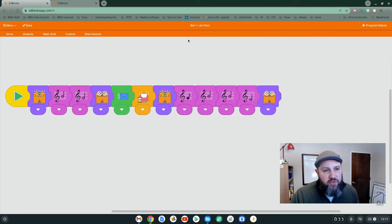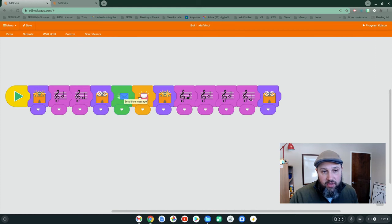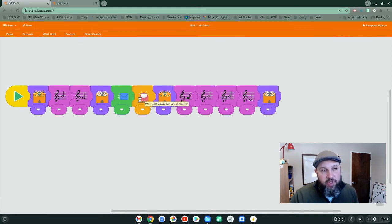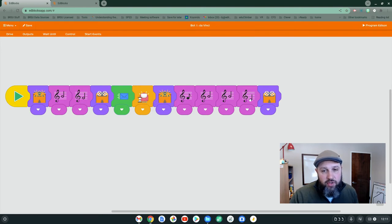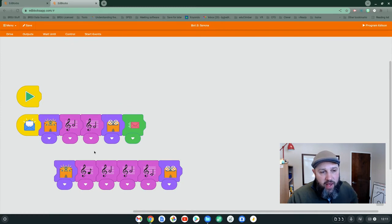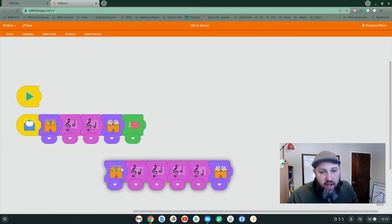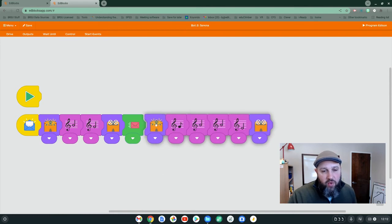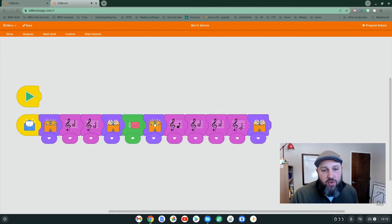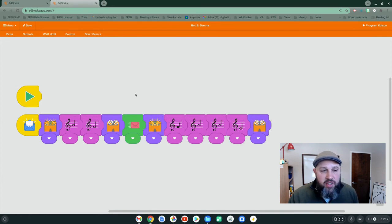So this is DaVinci. He's going to play it. He's going to send a message to Serena to start the second part. And then he's going to wait until he hears back from Serena to start the duet part. In EdBlocks, we have the same thing. He's going to send and we're not waiting for anything else. So immediately after we hit send, we're going to start the duet part. So let's program these and see how well that works.